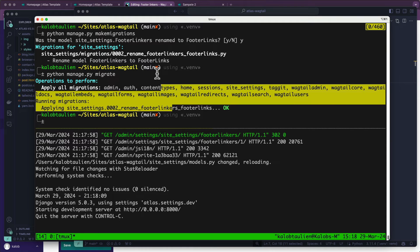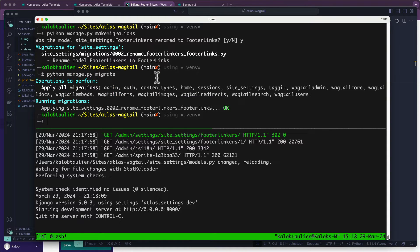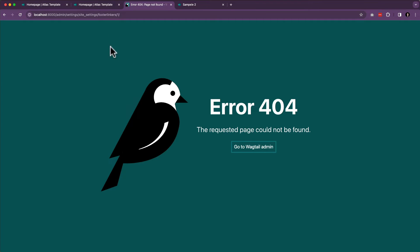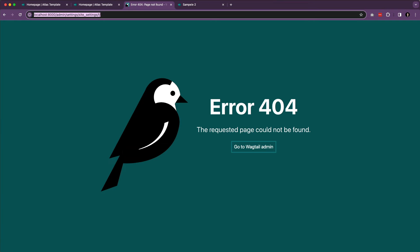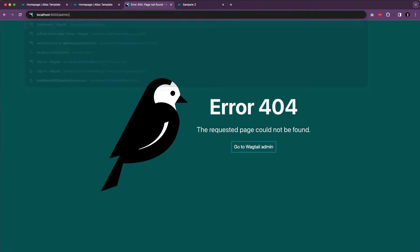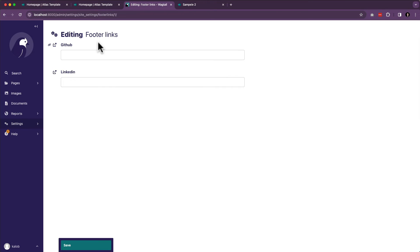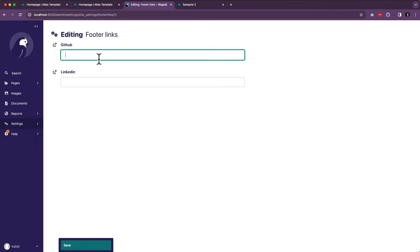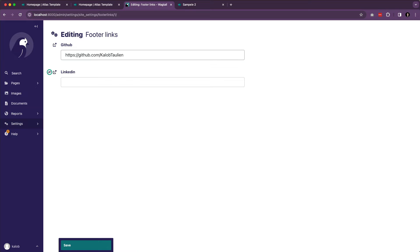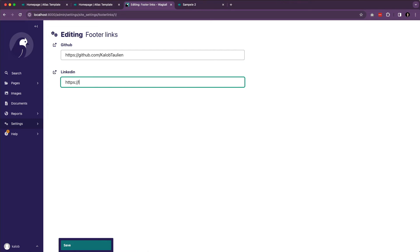There is a way to avoid having two migration files but we're not going to worry about that right now because the site is tiny. Let's refresh and go into the admin, go into Settings, go to Footer Link — there we go. GitHub. Let's go https://github.com/CalebTallinn. And I'm going to guess LinkedIn is https://linkedin.com/CalebTallinn. I so rarely use that. And we're going to save.